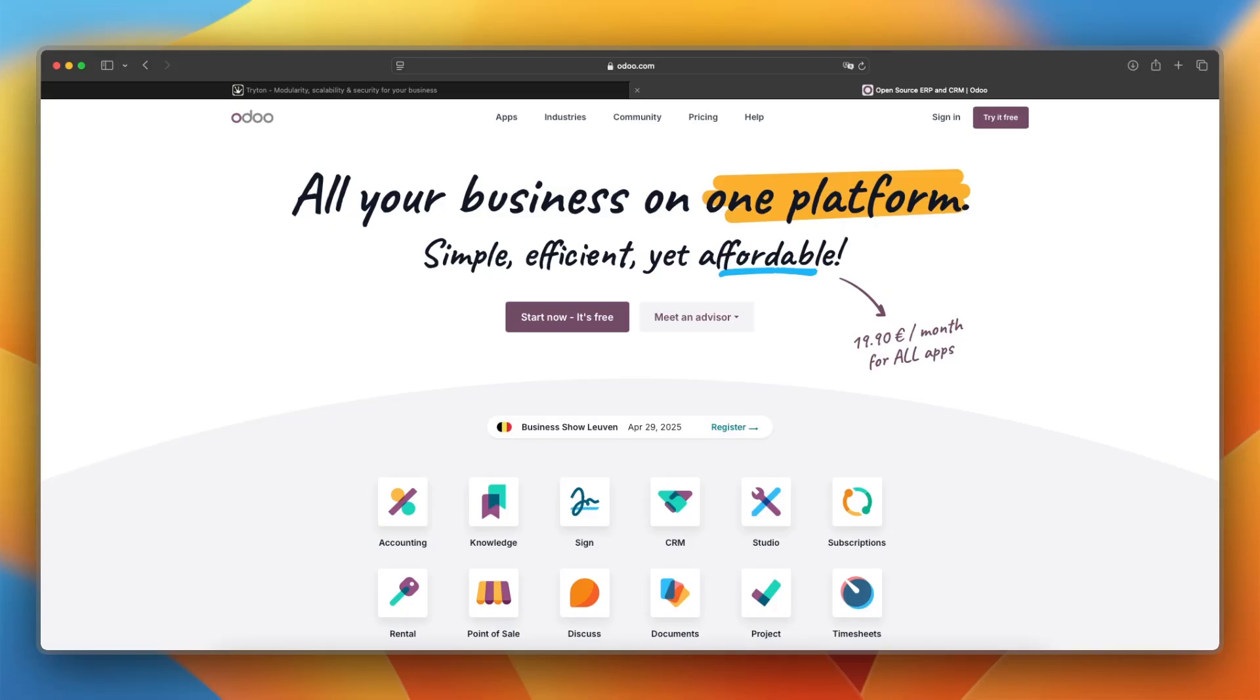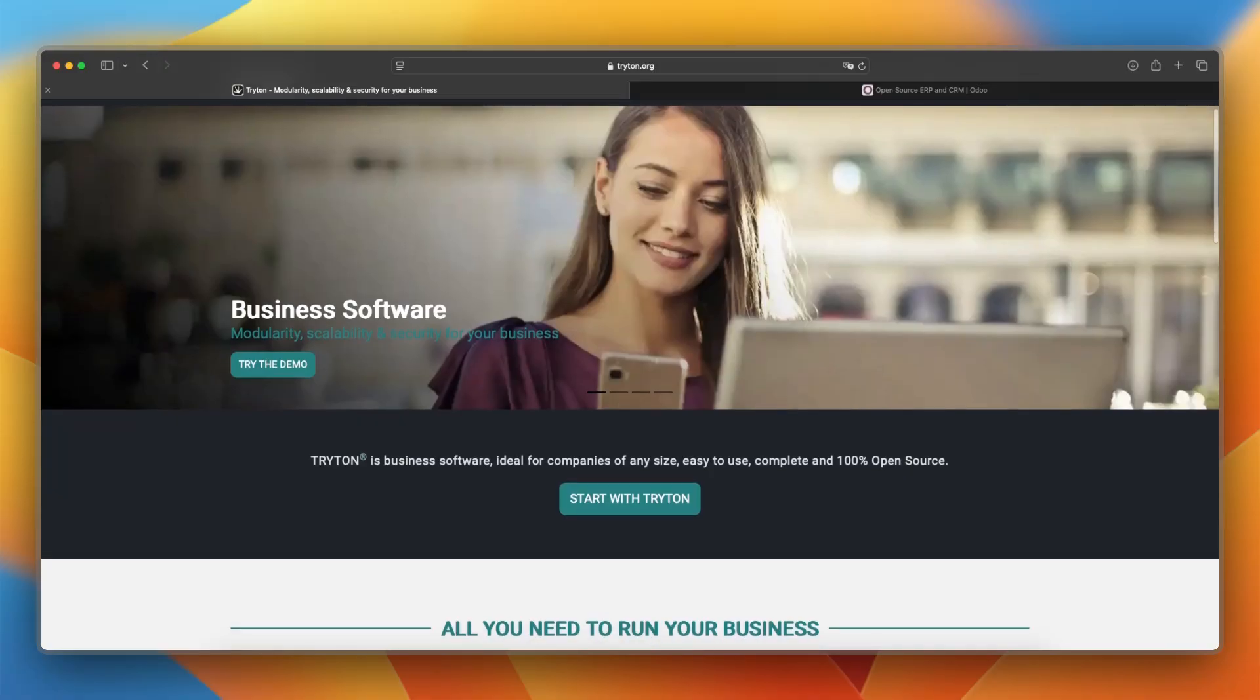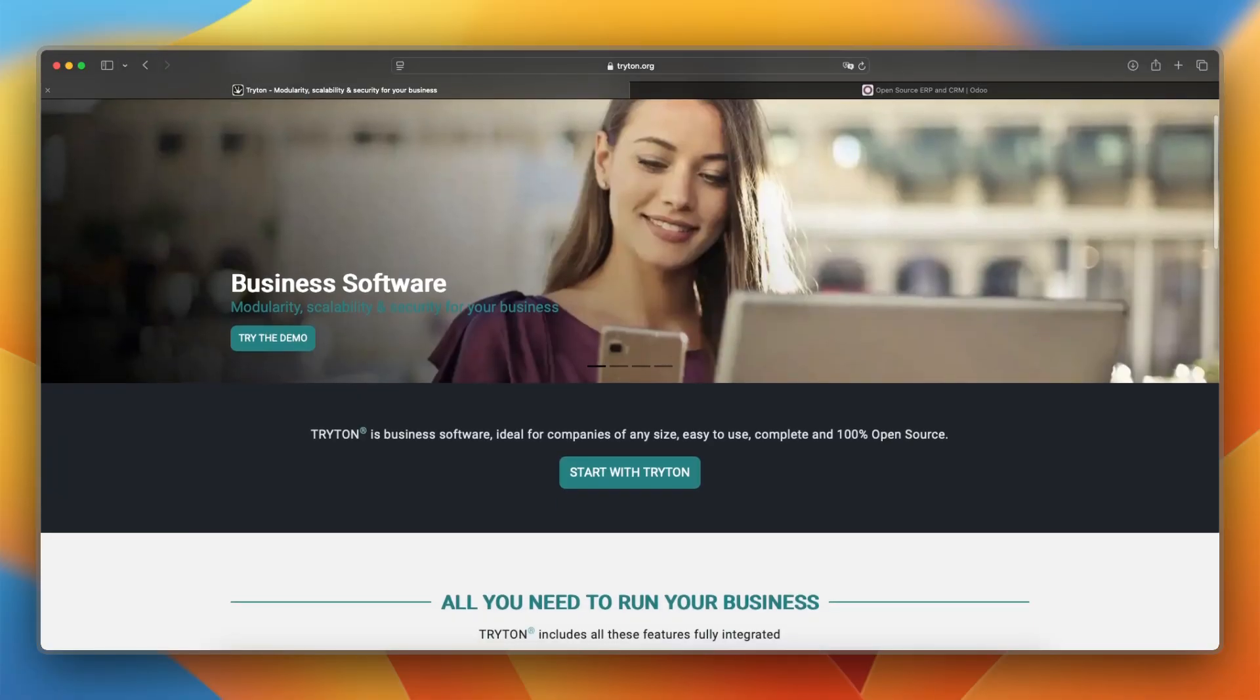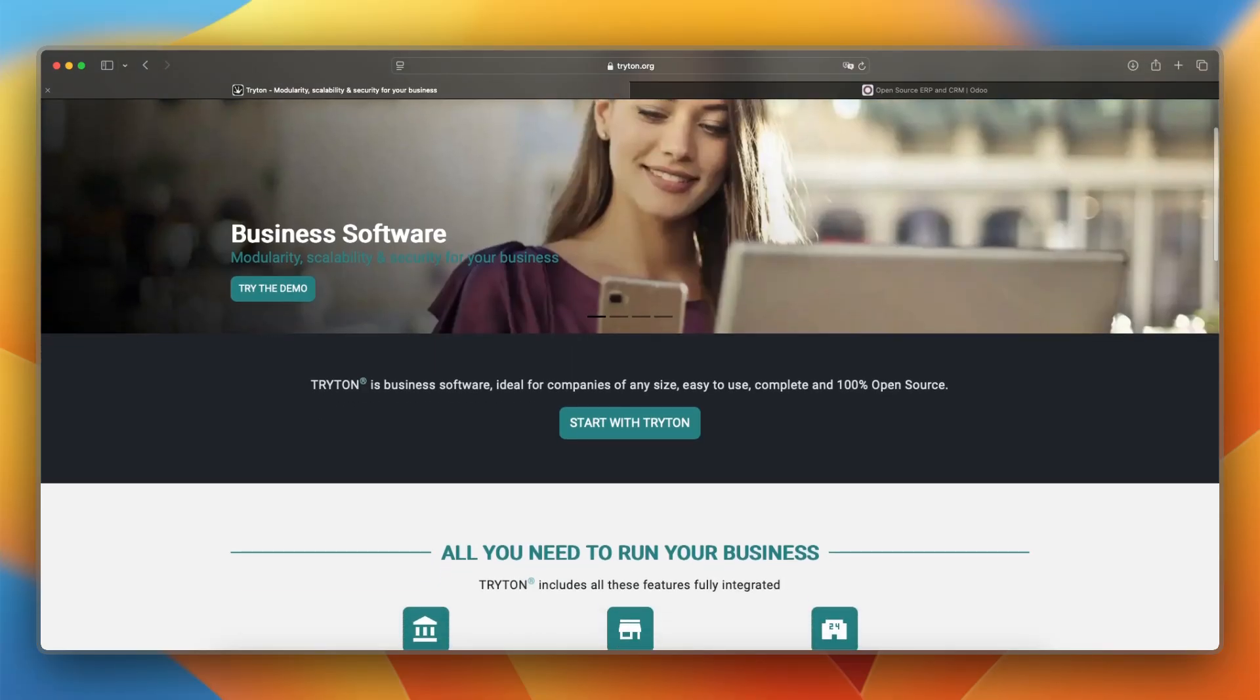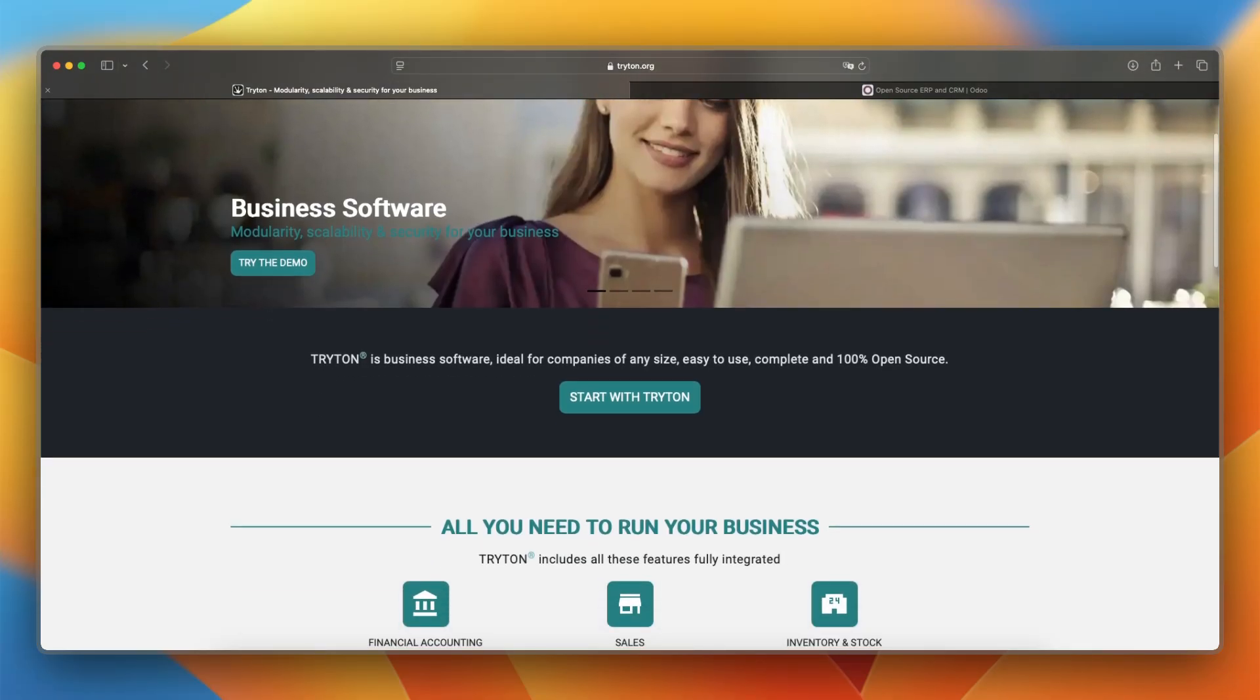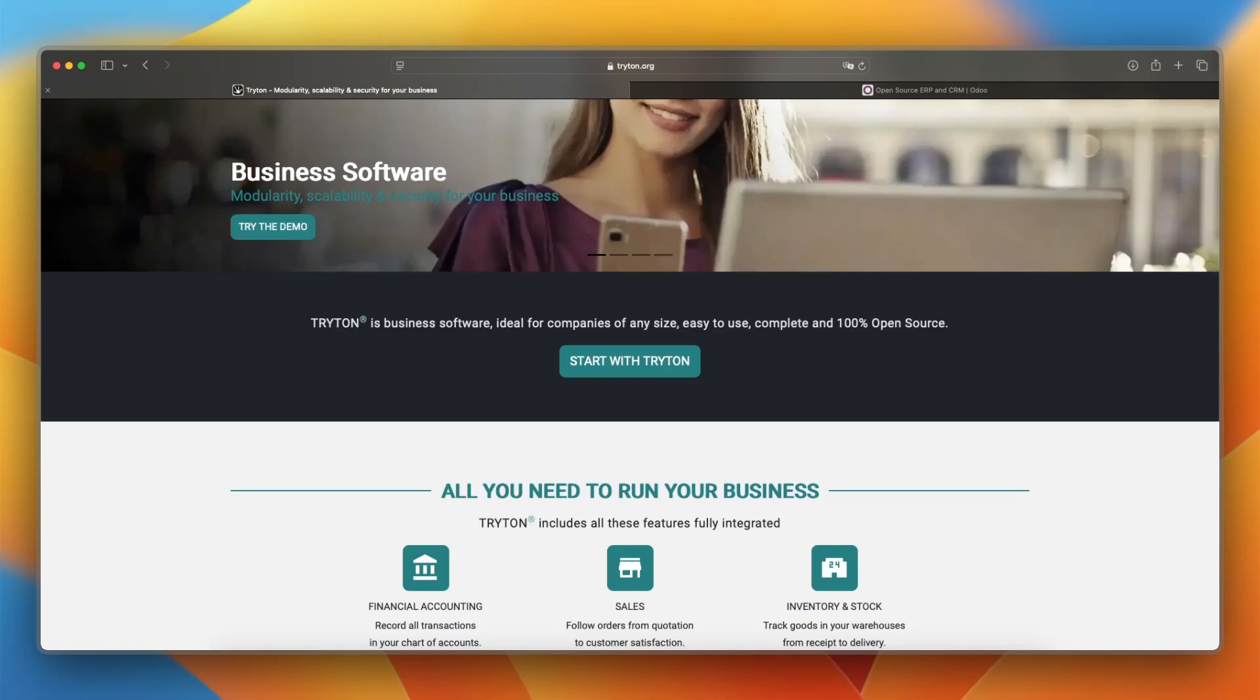Starting off with a platform overview of Triton. Triton is a modular, open-source ERP system designed for flexibility, stability, and long-term maintainability. It covers core business areas like accounting, inventory, sales, purchasing, and project management, and is built with simplicity and robustness in mind.